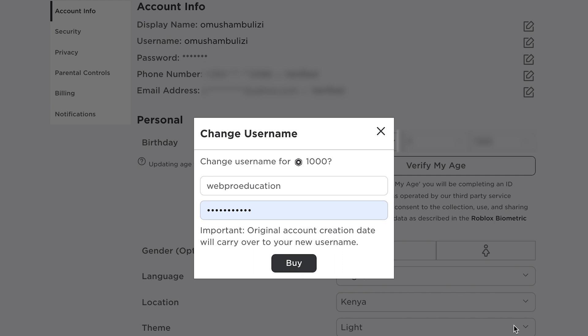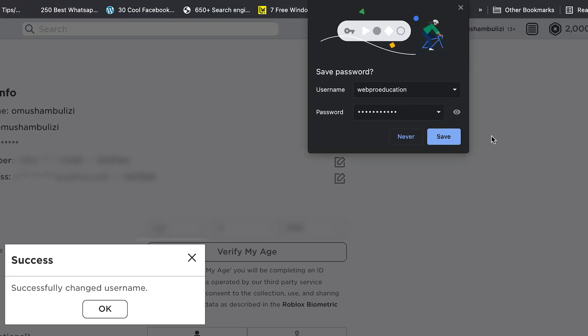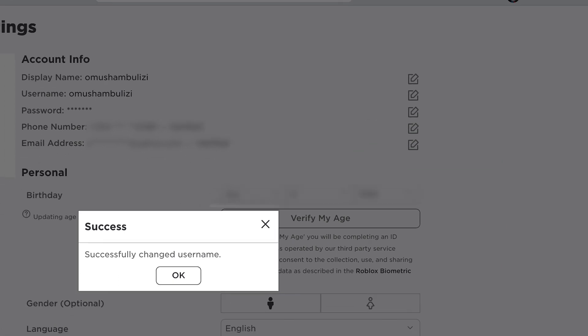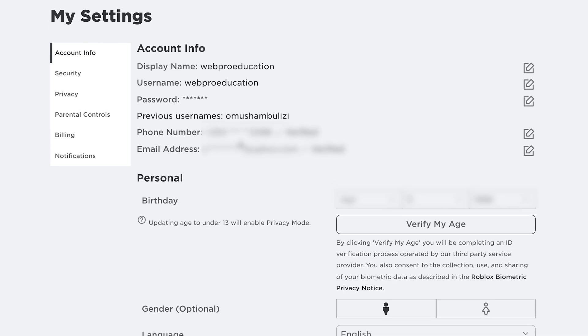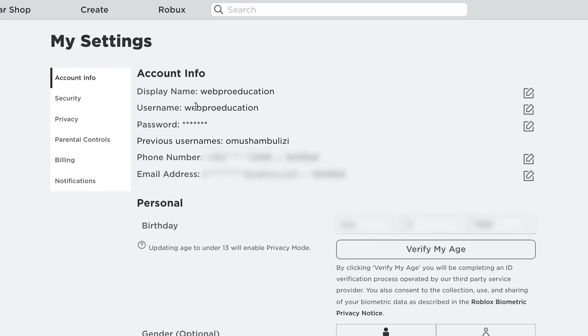You're actually buying a username change. And as you can see, it's a success. It tells me it successfully changed username. I'll click OK, and as you can see, this is my new username.